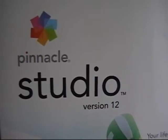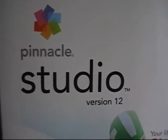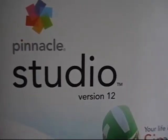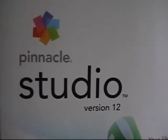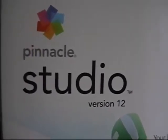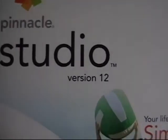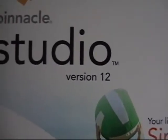This is the program I use, Pinnacle Studio version 12. I'm recording right now, and I'm using the 330 little hard drive camcorder here.